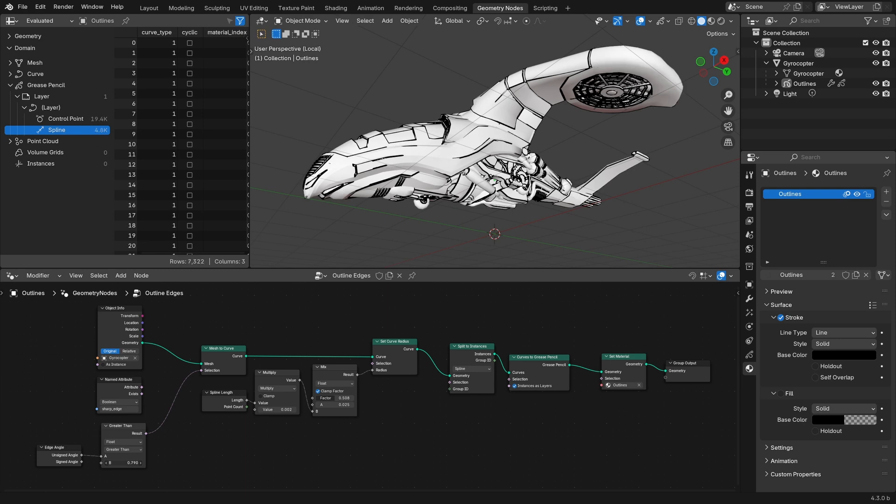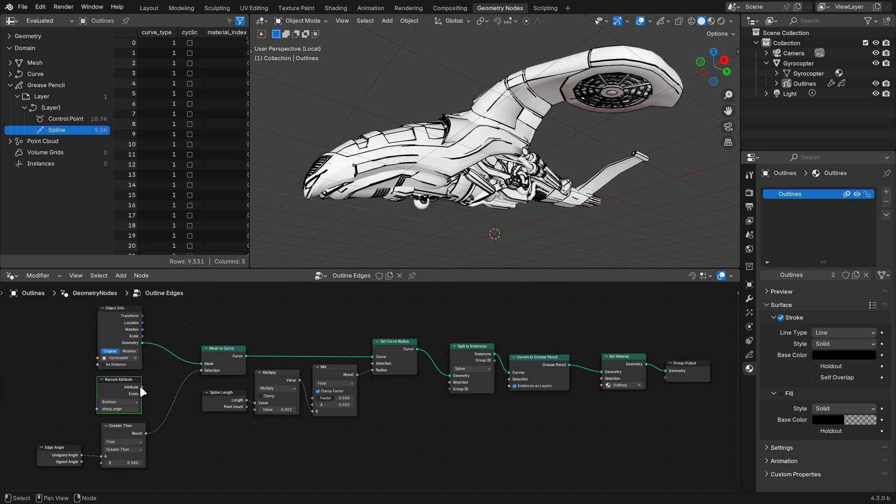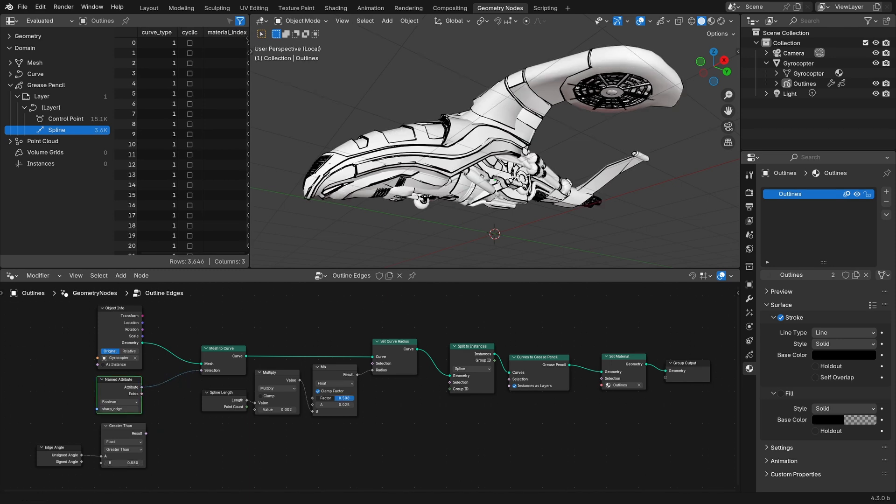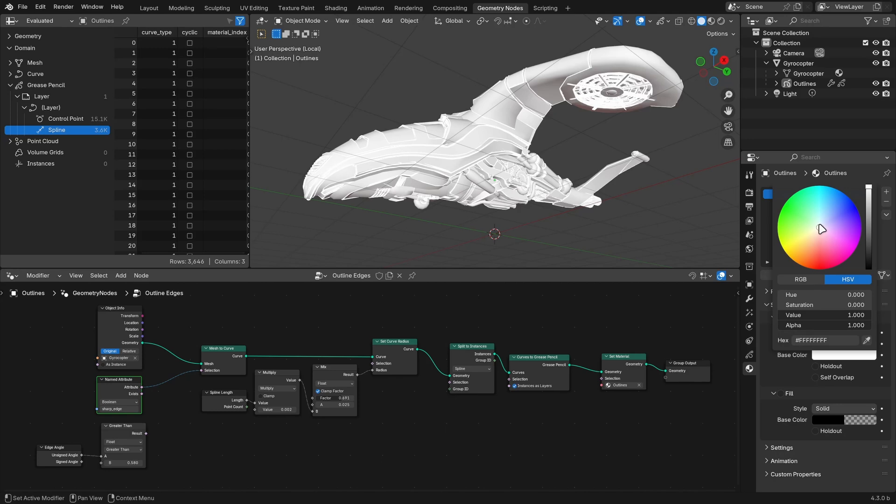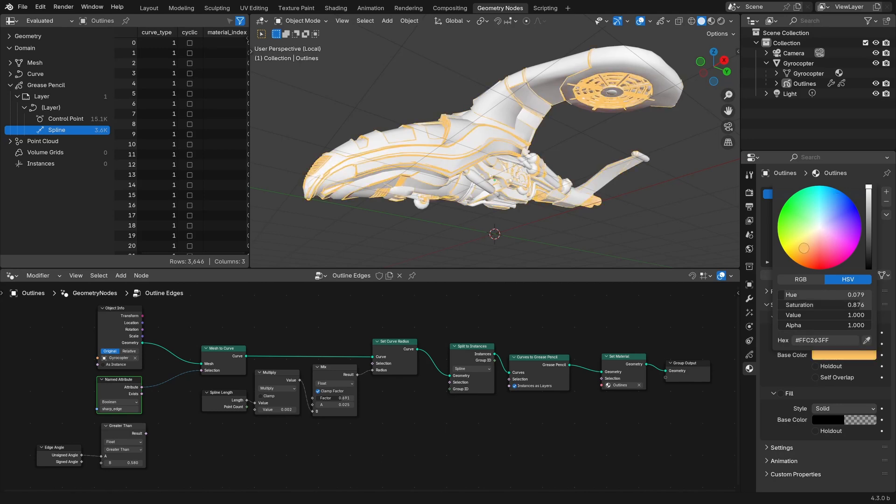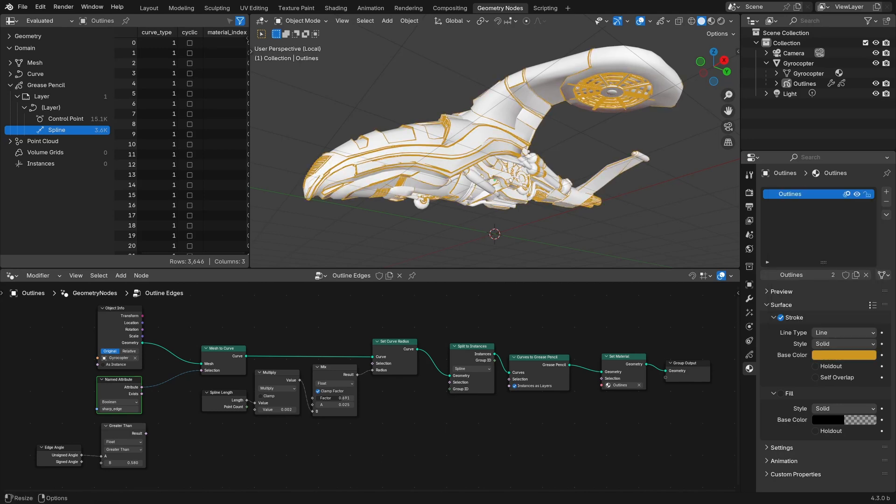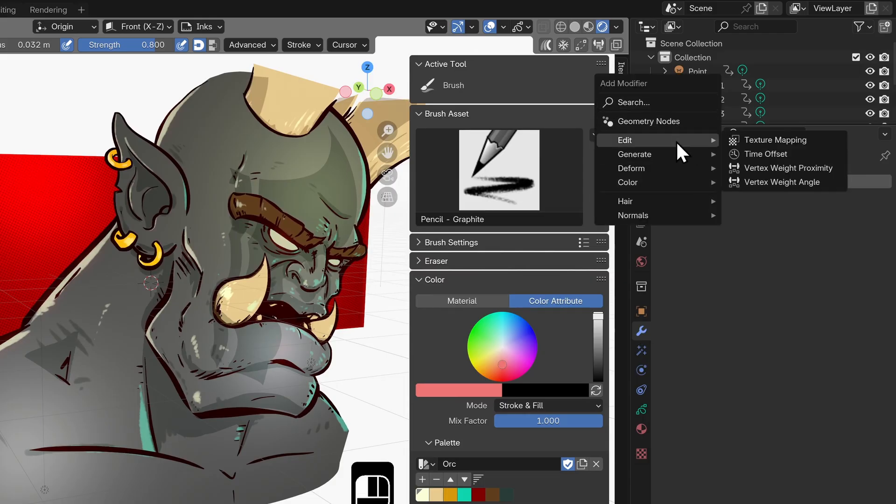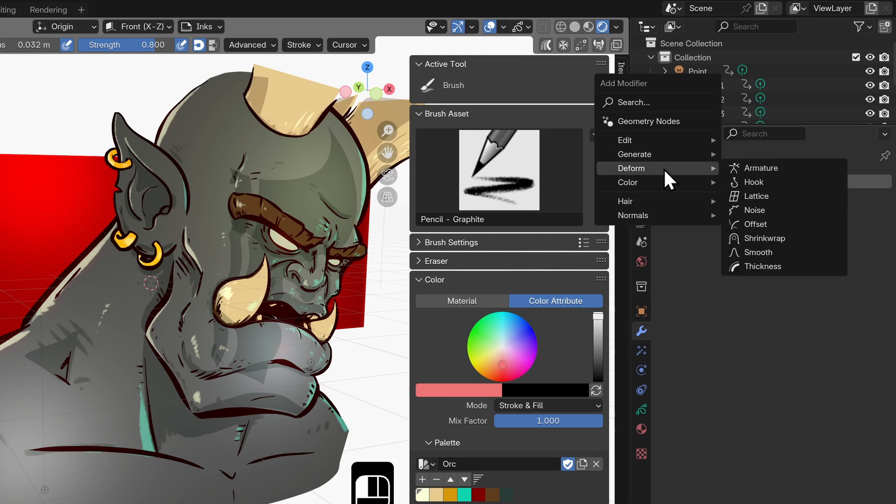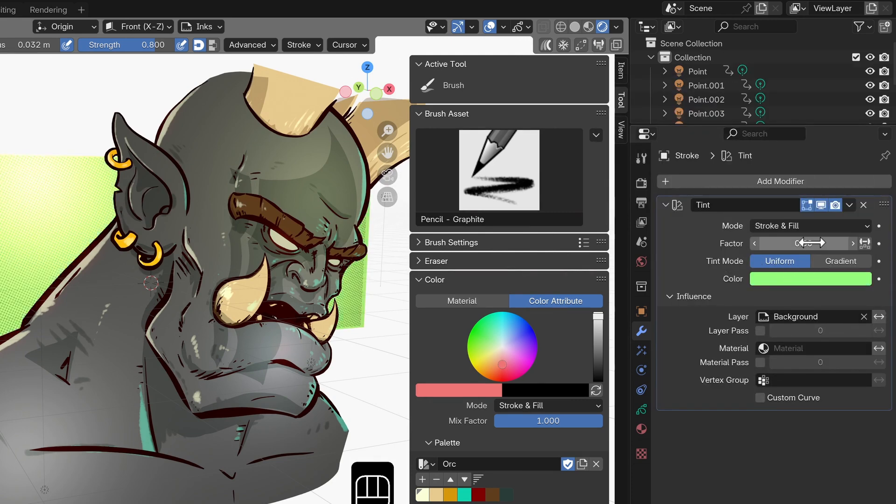And of course the really big feature that everyone should be excited about is that grease pencil objects can now be used with geometry nodes. The grease pencil modifier tabs have been brought in line with the style of all the other objects modifier panels.